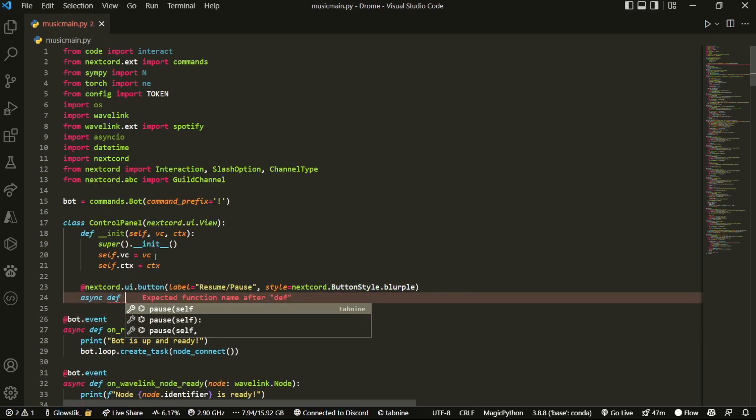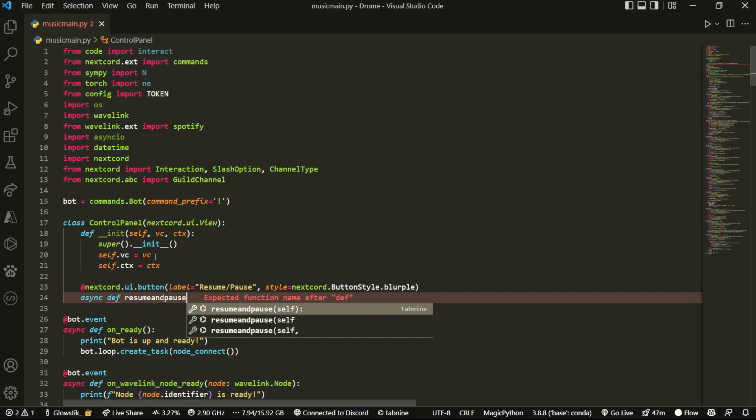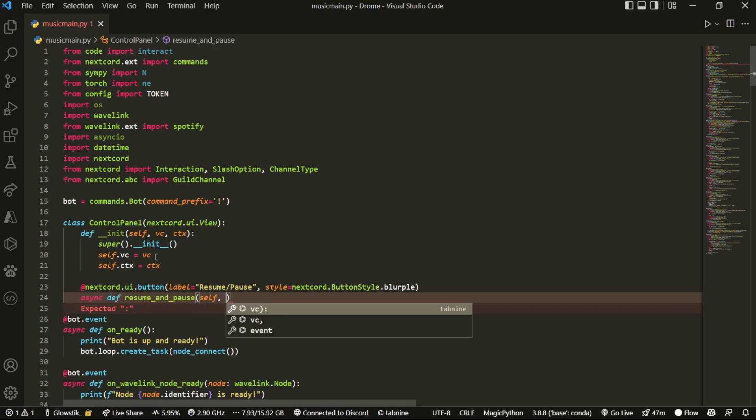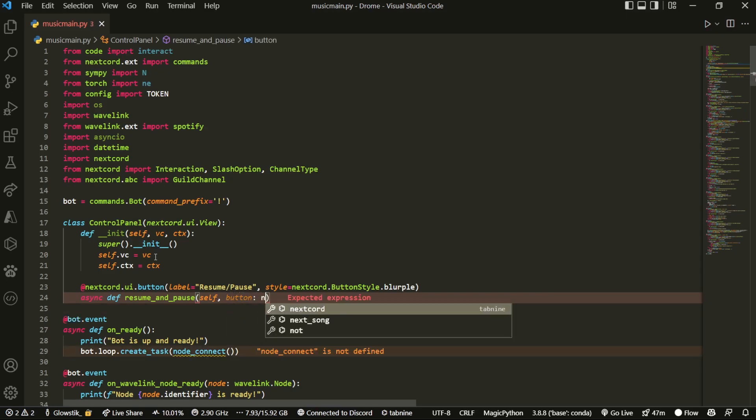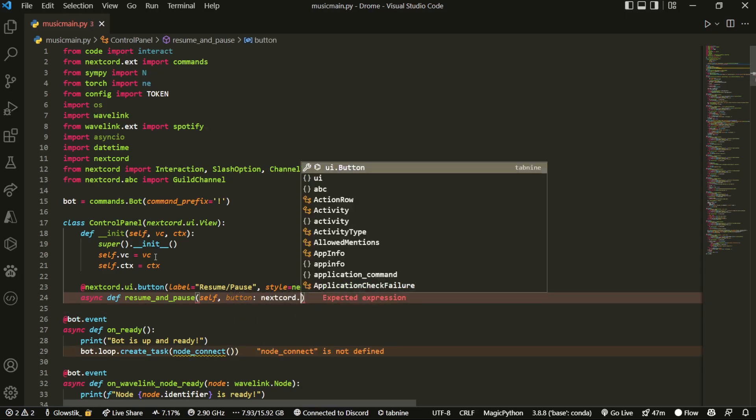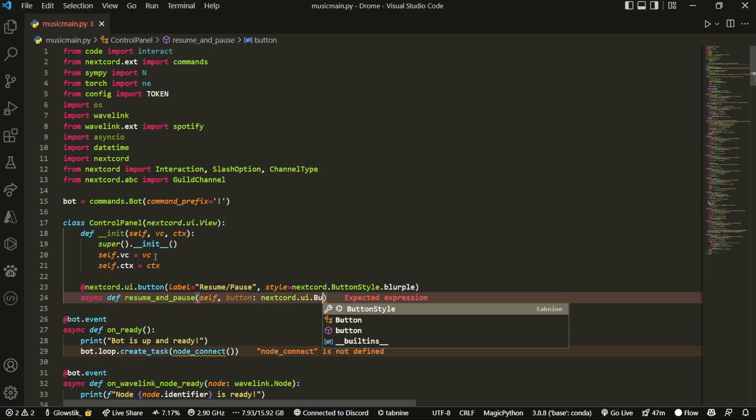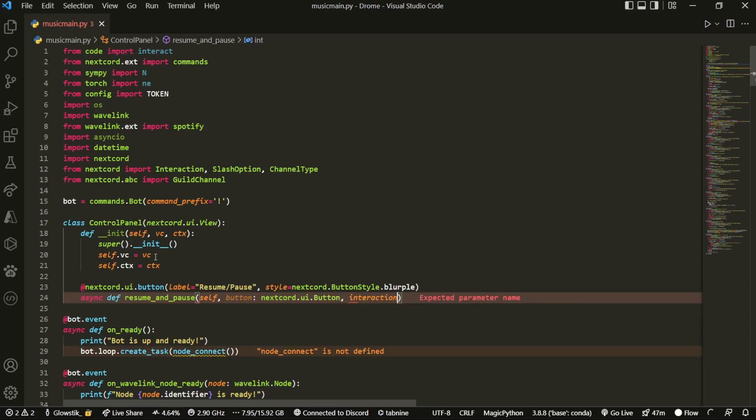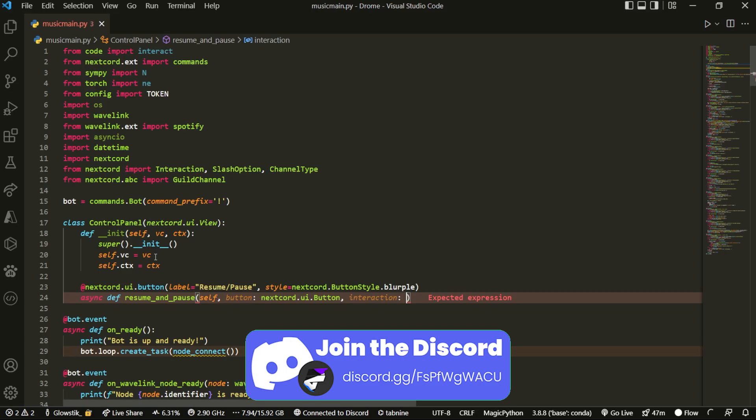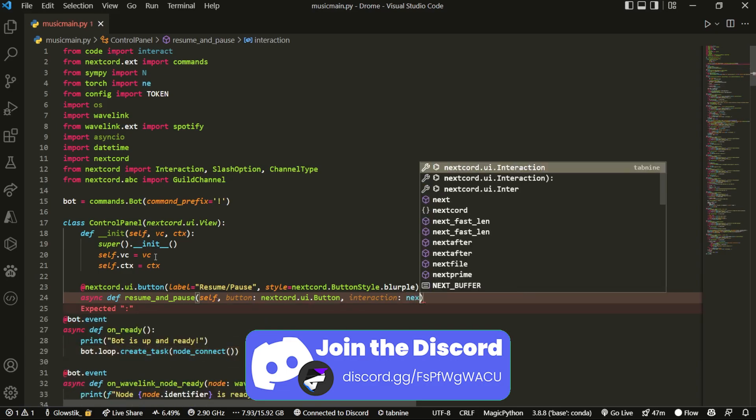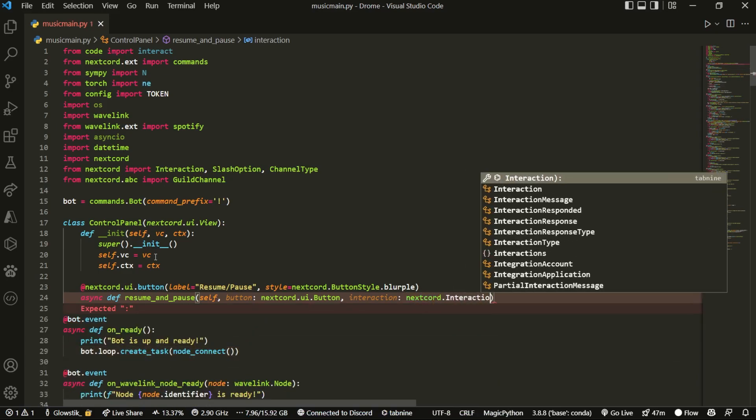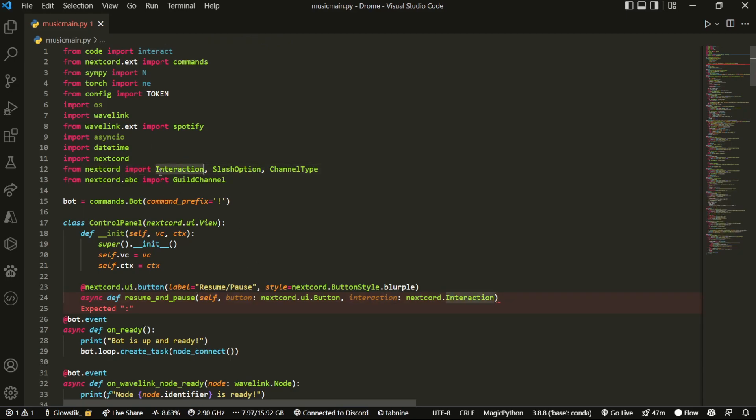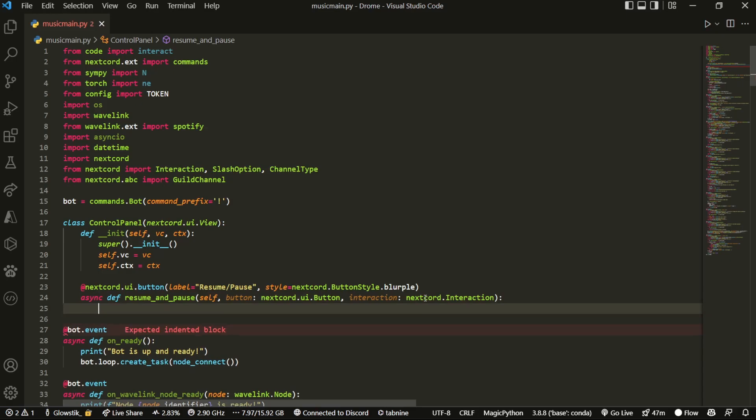And then we can do async def, and this is just going to be called resume_and_pause. I'll add some underscores here, better for viewability. And this is just going to have a couple of parameters. So first is going to be self, and it's going to have button, which is going to be equal to nextcord.ui.button. And then it's going to have interaction, which is going to be equal to nextcord.interaction.